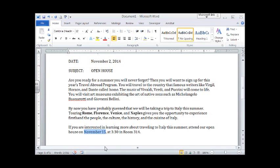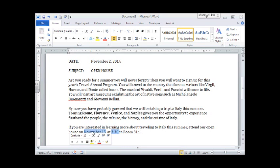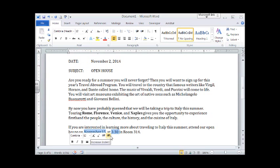Again, hold the control key on your keyboard down and highlight your time. Notice that both are highlighted but not the word at.